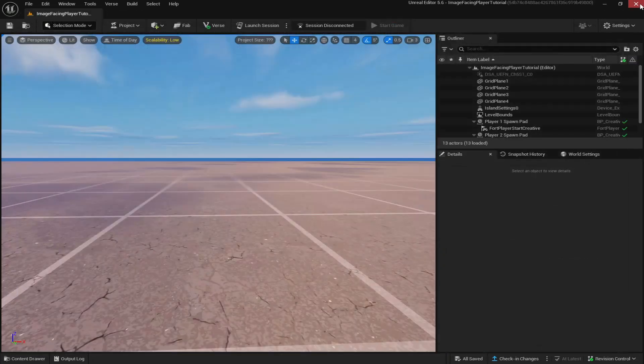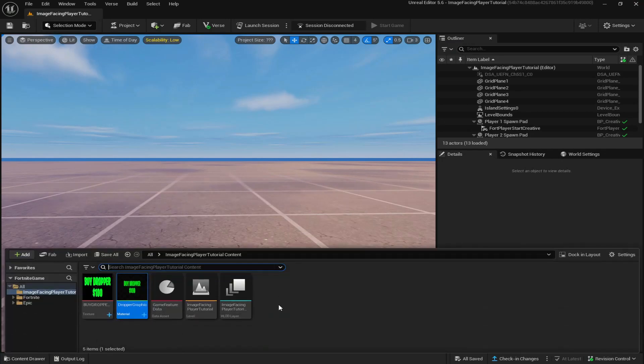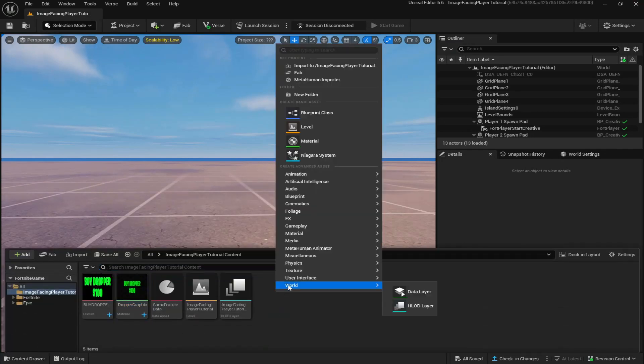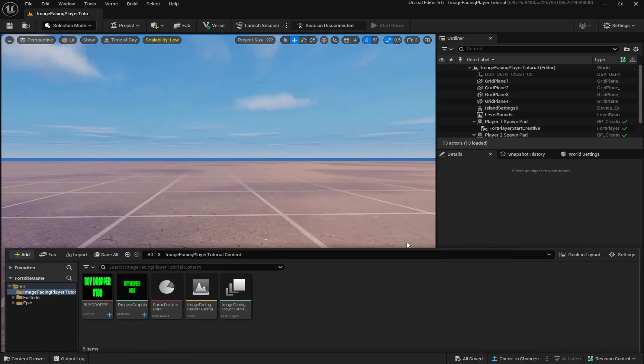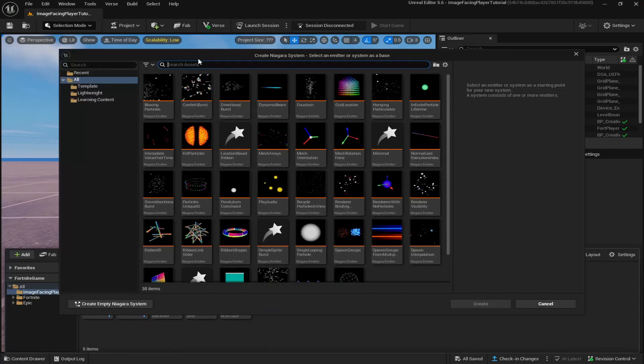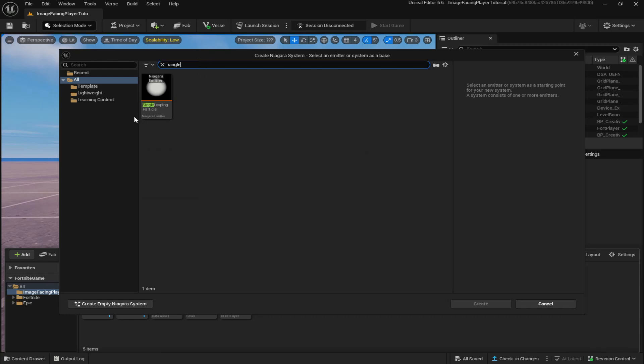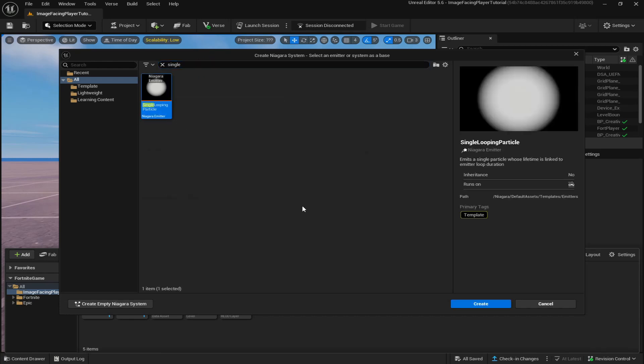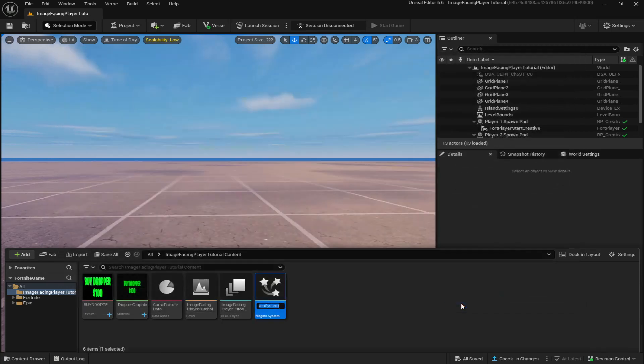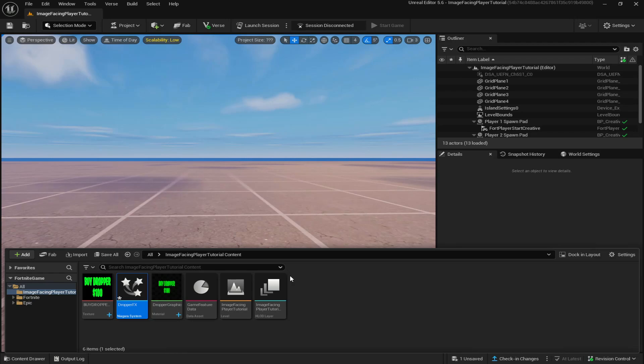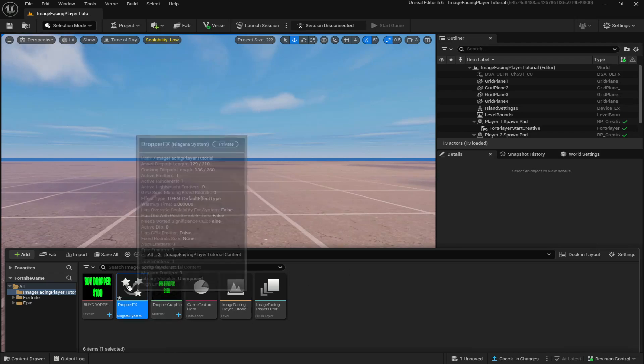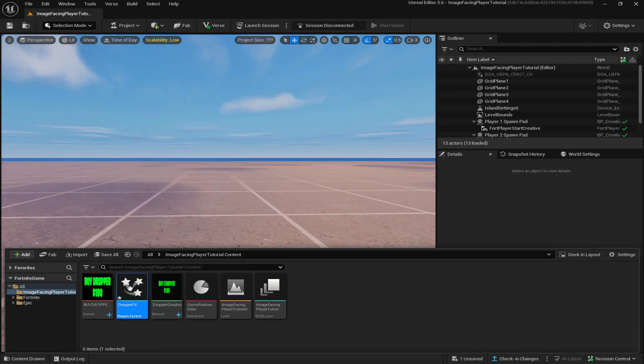Once you've done that, you can simply come up to the top right and close it. Go back to your content drawer, right click, go to FX, and go to Niagara system. Now the system we're looking for is the single looping particle. You're going to click on it, click create. I'm going to name it 'Dropper FX' and double click on it to open it up.